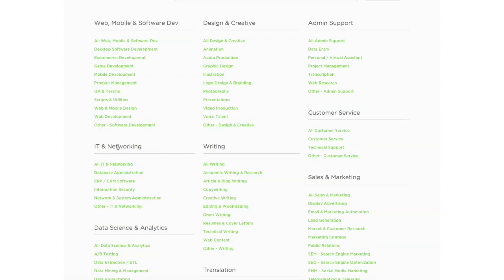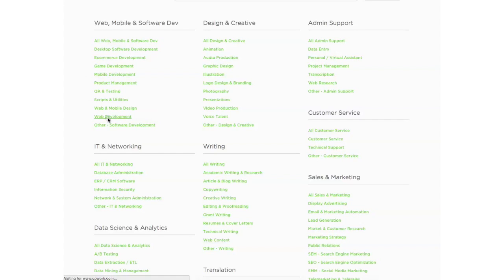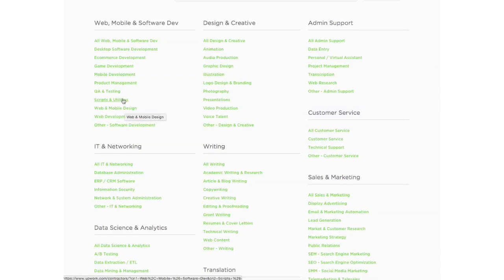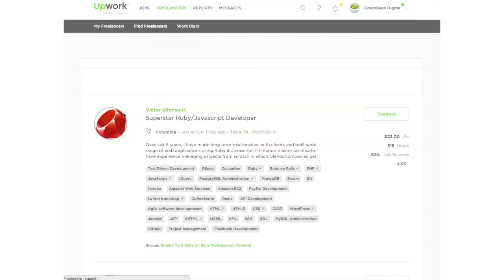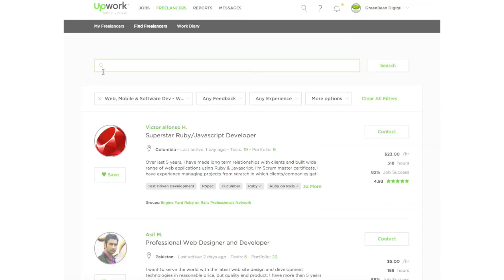You can read all about it in your own time. But for this purpose, we'll look for, let's say, web development. Click web development. And then you're going to see a list of people that you can hire.